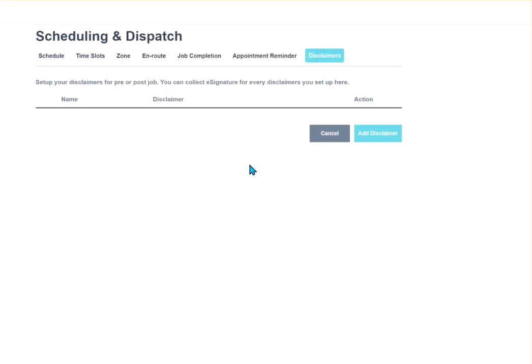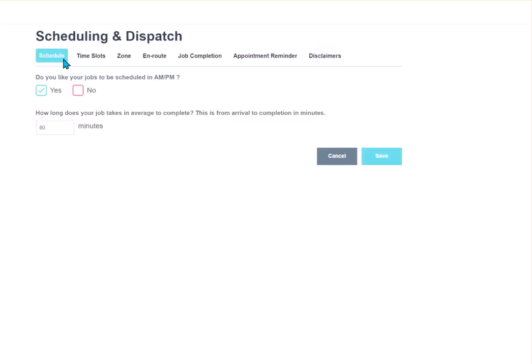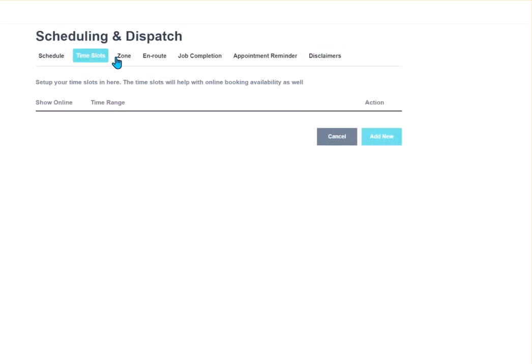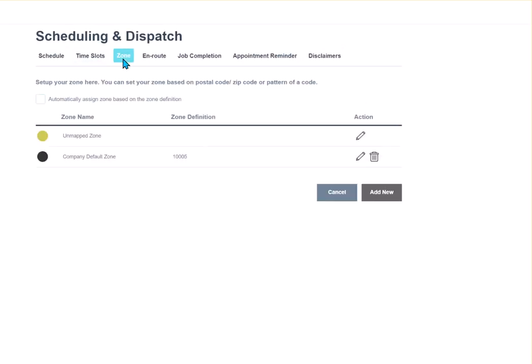And that pretty much covers all of the scheduling and dispatch sections. Hope that wasn't too involved for you. If you have any questions, just reach out to our support team. They'll be glad to help you with any questions that you may have. Thank you for watching and stay tuned for our next module.